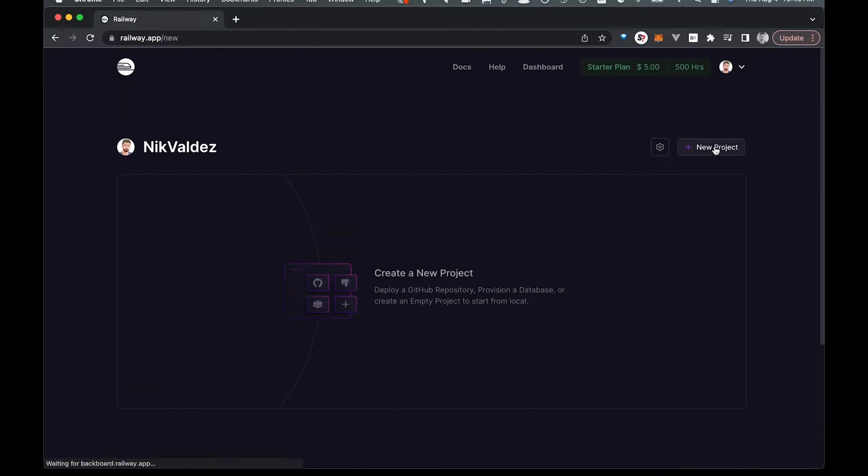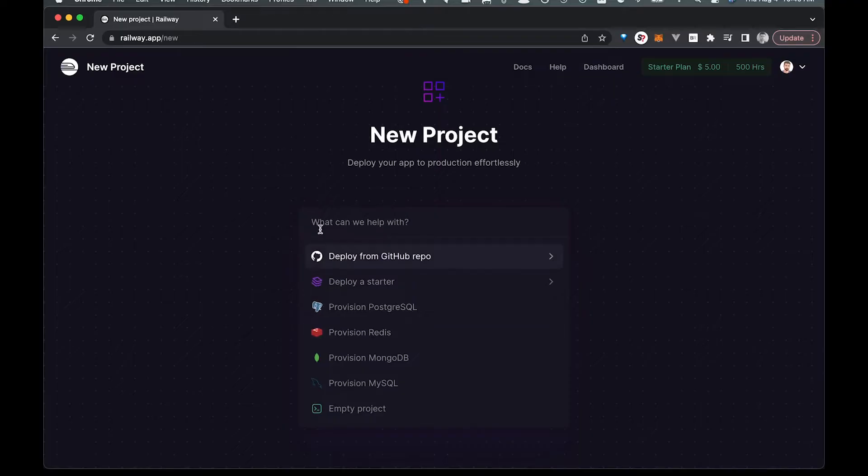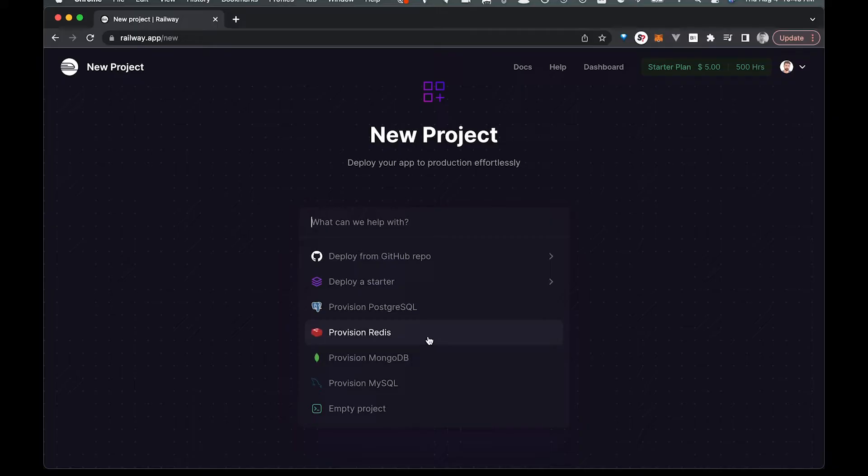So come on over to Railway.app and you're going to sign up and you're going to hit create new project. Right now you can see all these different options that you get right here.